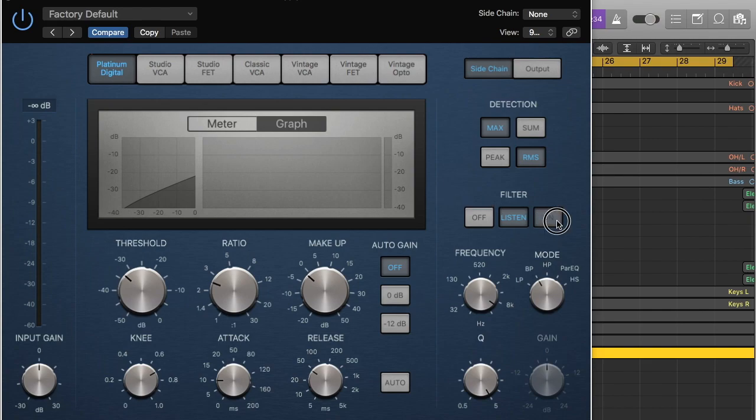So now what we can do is we can turn it on and then we'll be able to hear the whole thing. And you might not notice if it sounds different but we'll give it a listen anyway.